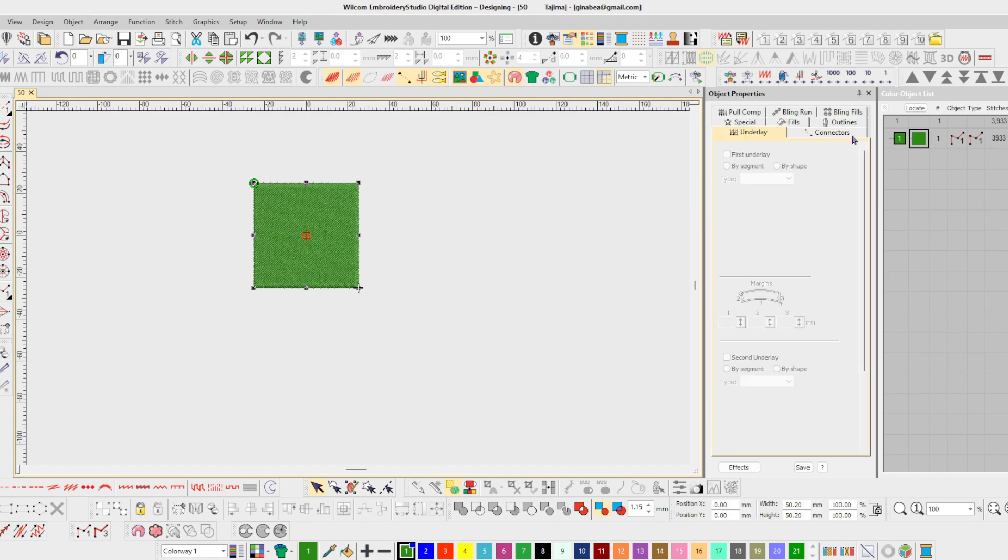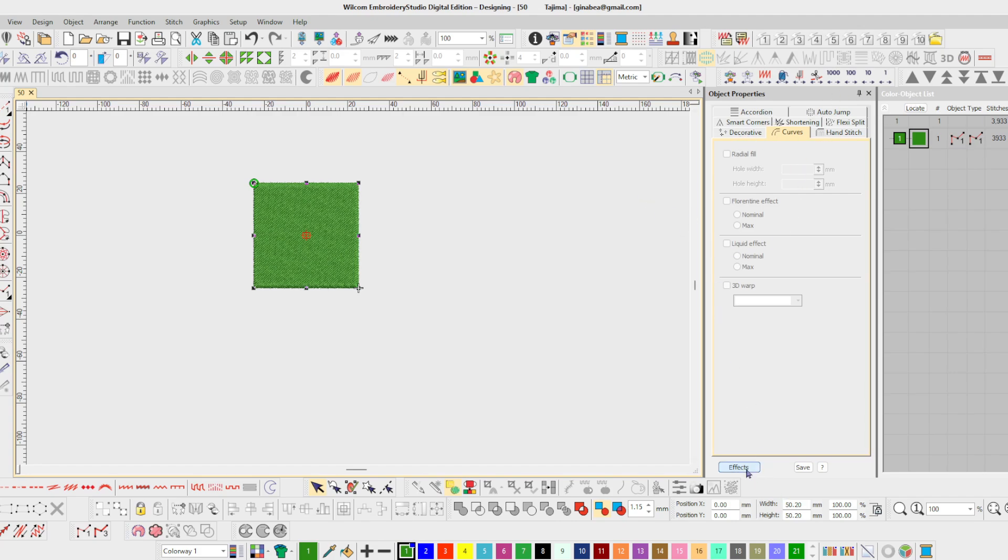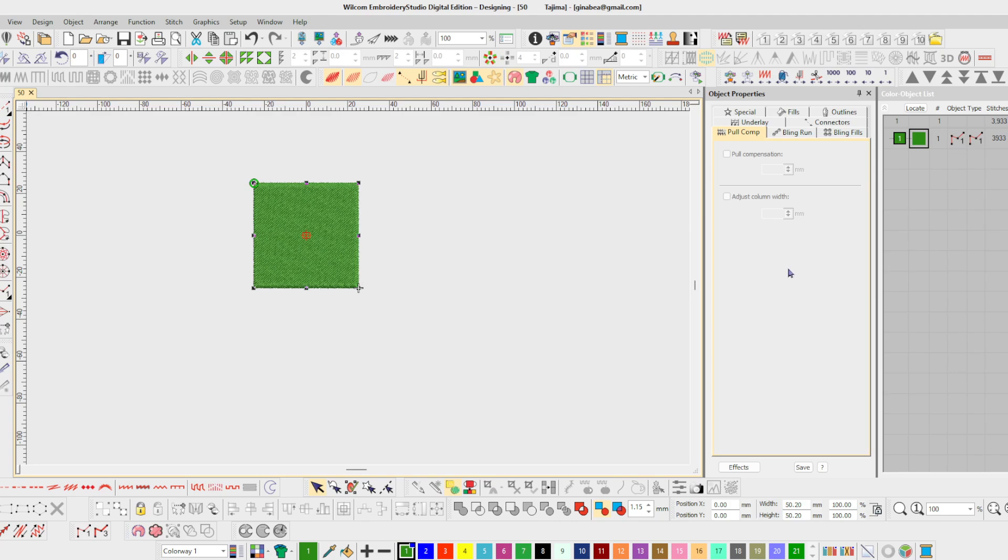If I go to the underlay everything's grayed out, pull comp, everything is grayed out. There's really nothing I can do with it.